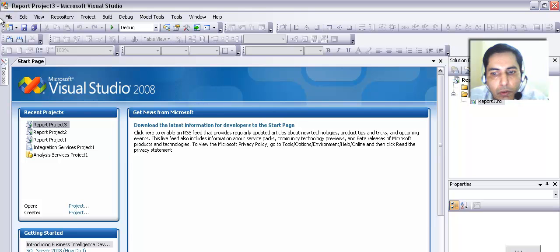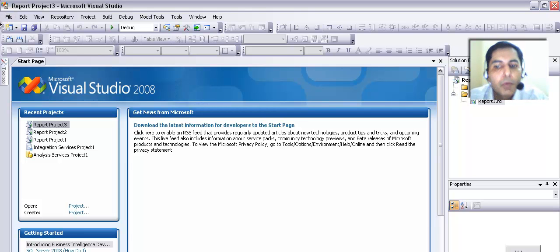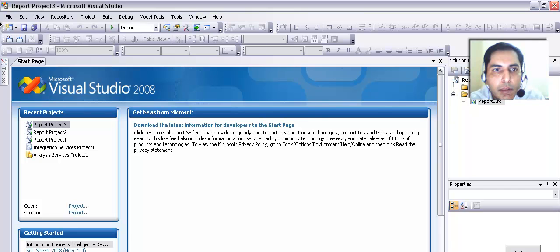In this video, I am going to talk about how to create a report using a business intelligence tool.